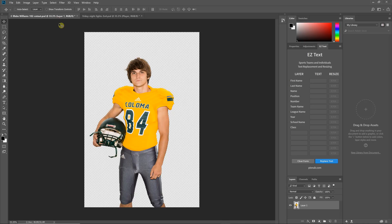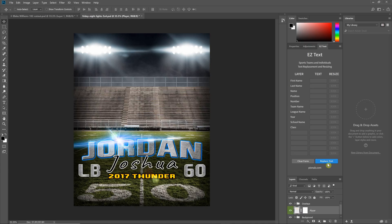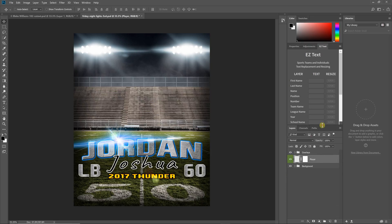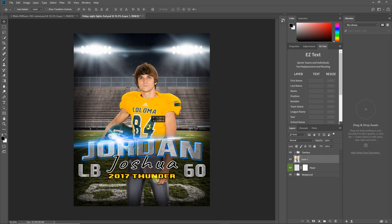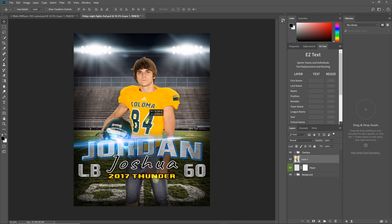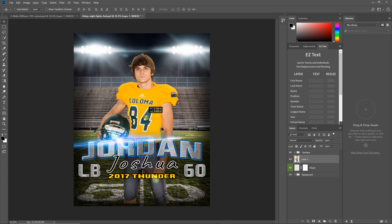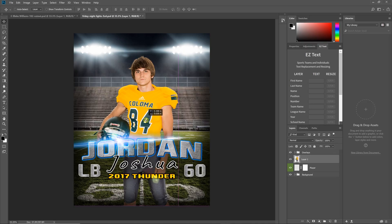I'm just going to grab an image and throw it in the template here. This is kind of how you'd work if you were doing your templates manually — you'd find your player layer, put that in, move it, scale it into place. It looks good enough just for the demonstration.